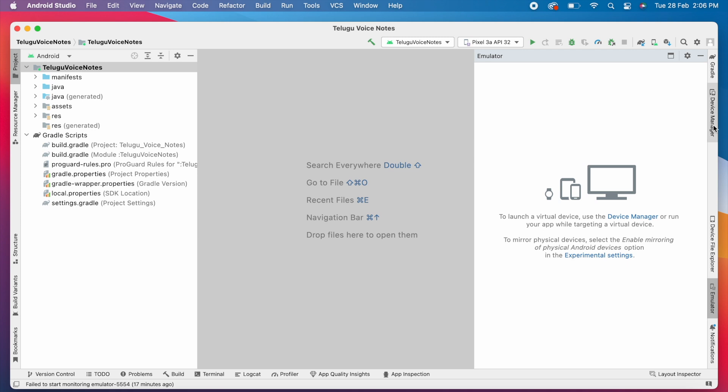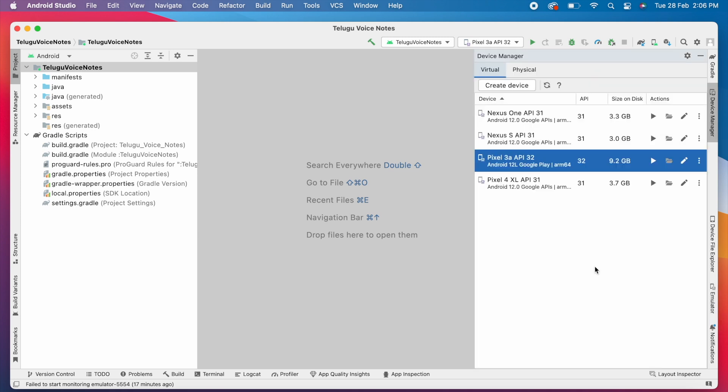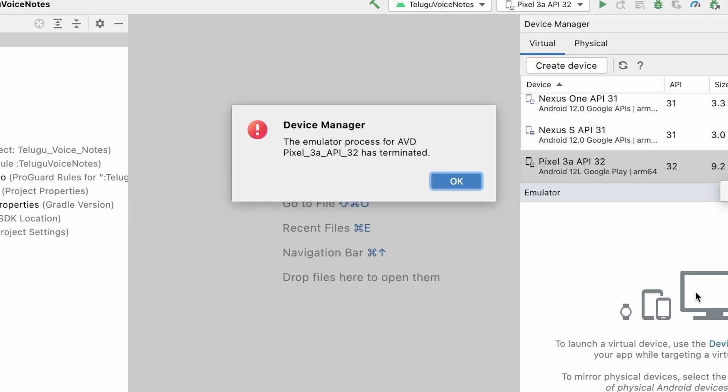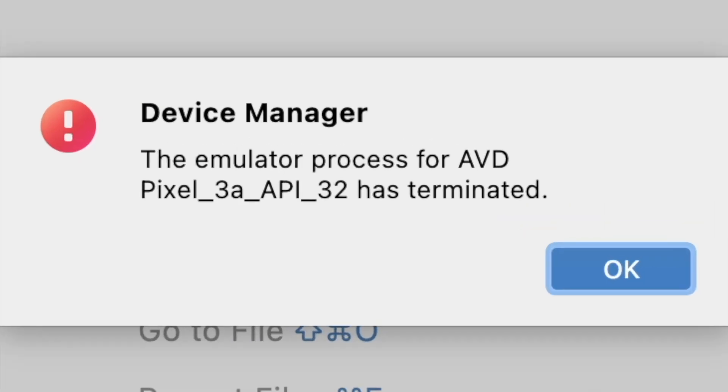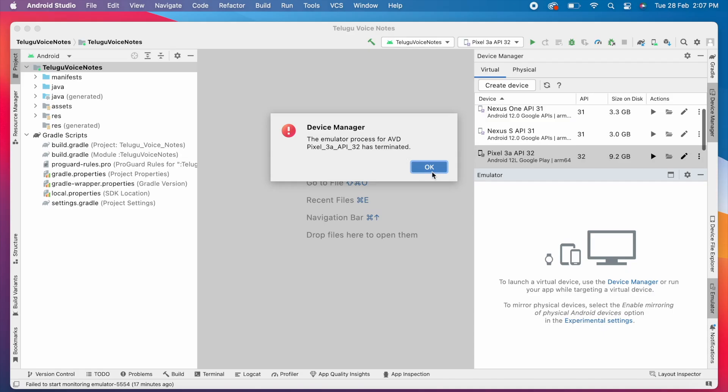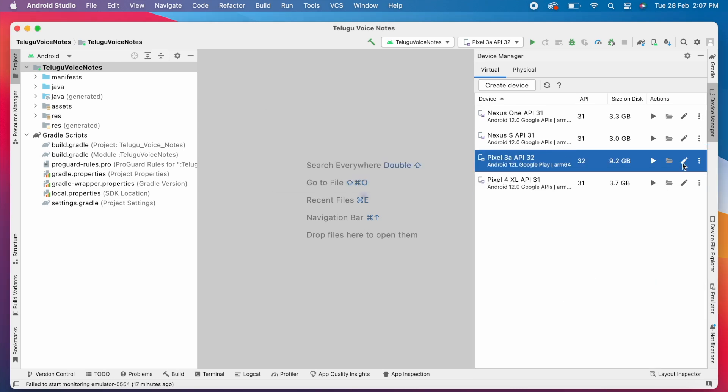So I went to the device manager and tried launching the virtual device. Then I started receiving the error: the emulator process for AVD has terminated for the selected virtual device model. This error might occur for many reasons, so let's see how to fix this error by trying out some possible solutions.